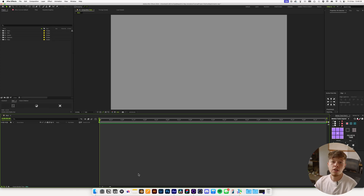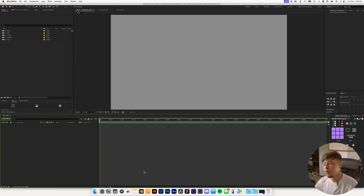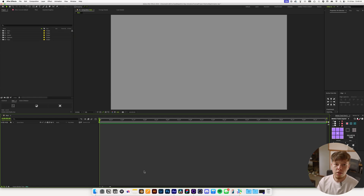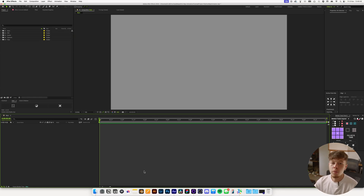Nothing crazy today. I have a 1920x1080 composition set up at 24 frames per second — nothing fancy. All we need for this one is Apple Maps, or you can use Google Maps too, but I like the 3D effect of Apple Maps.